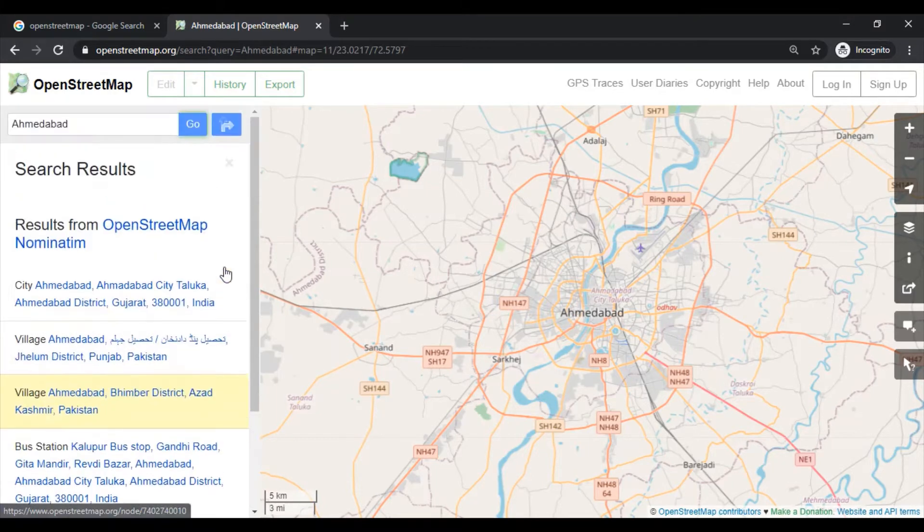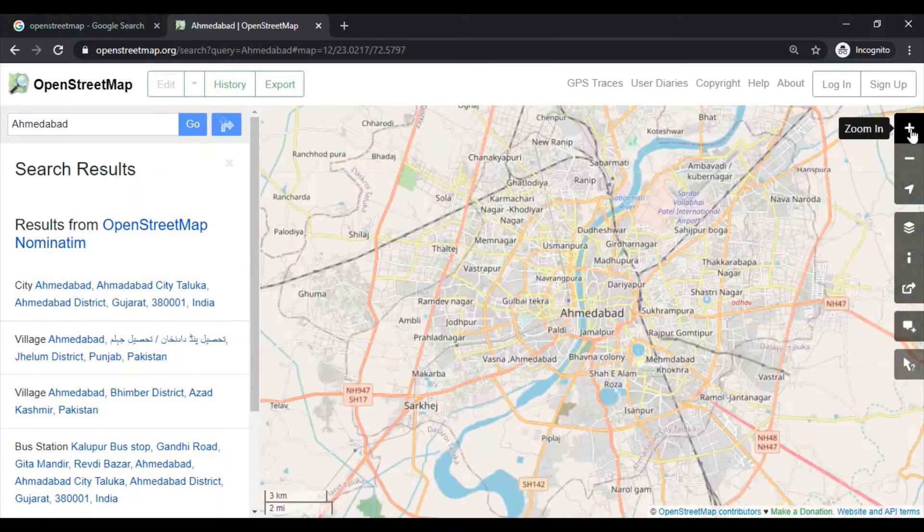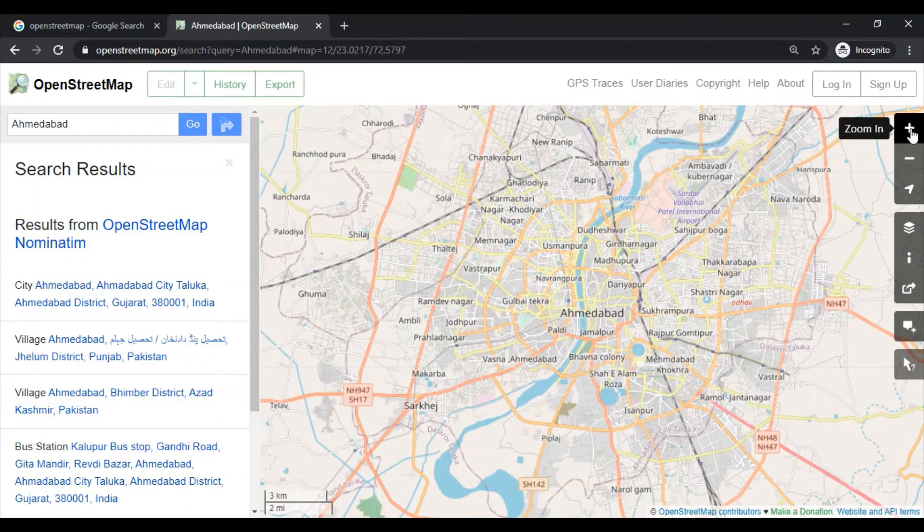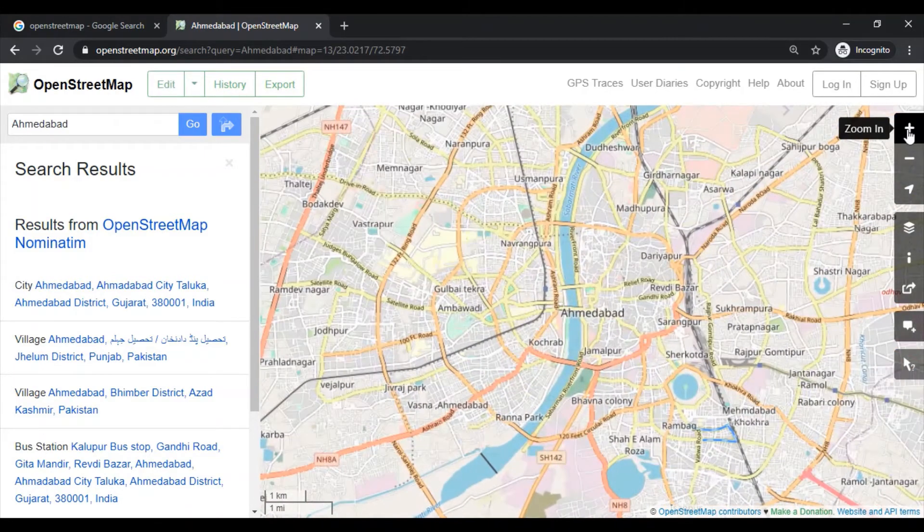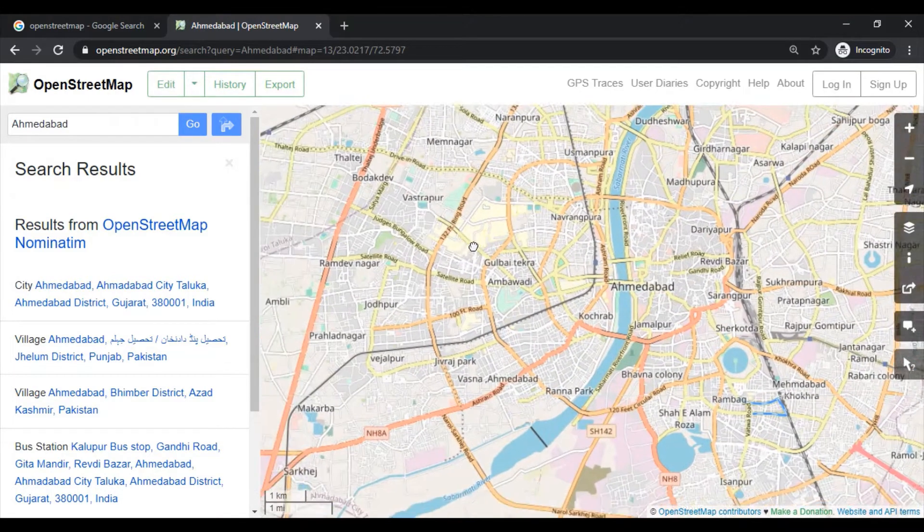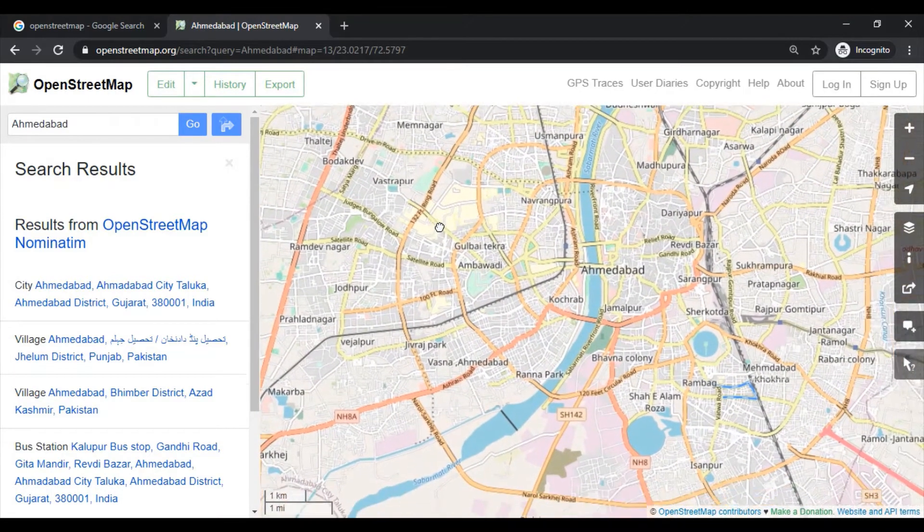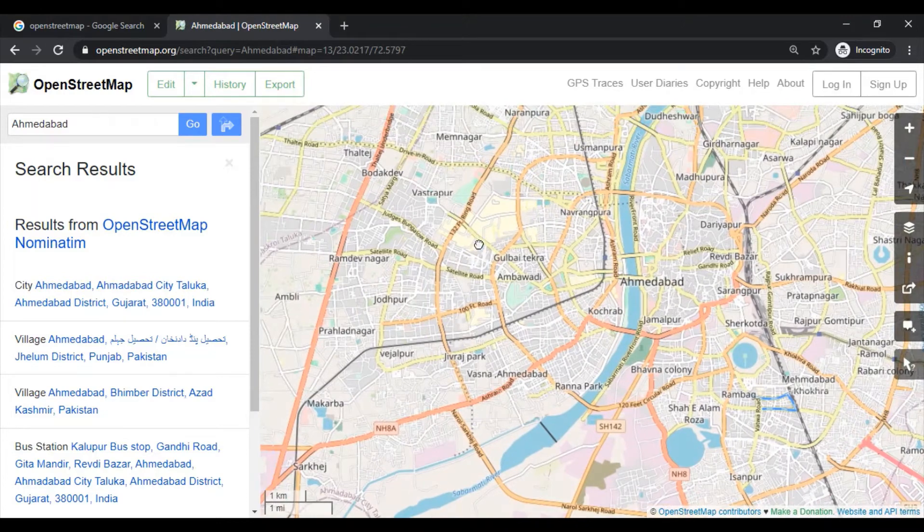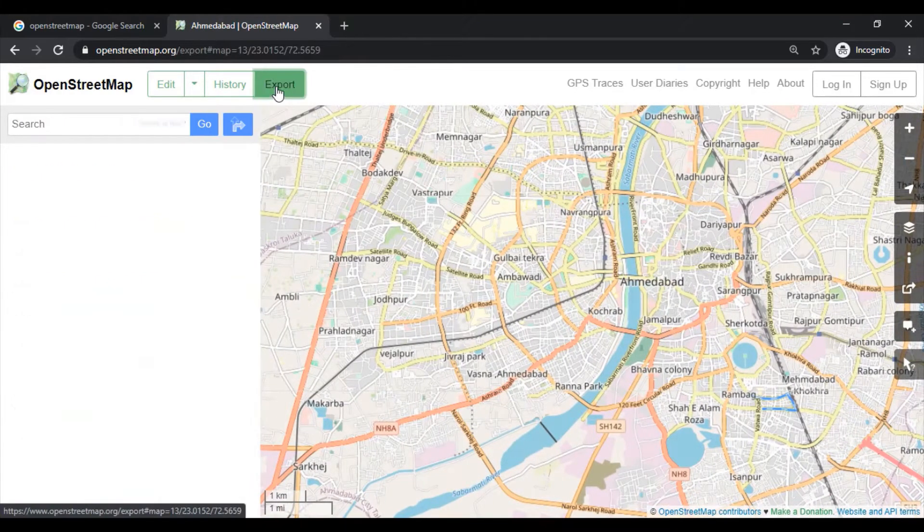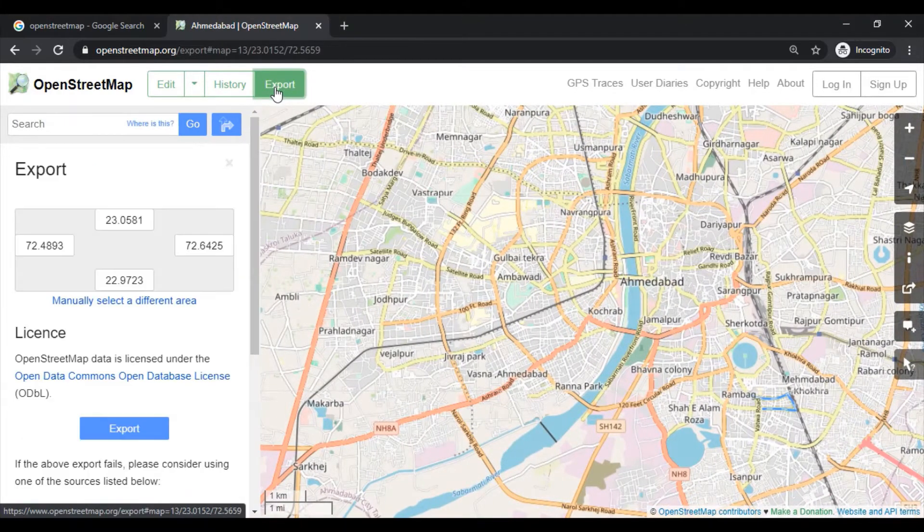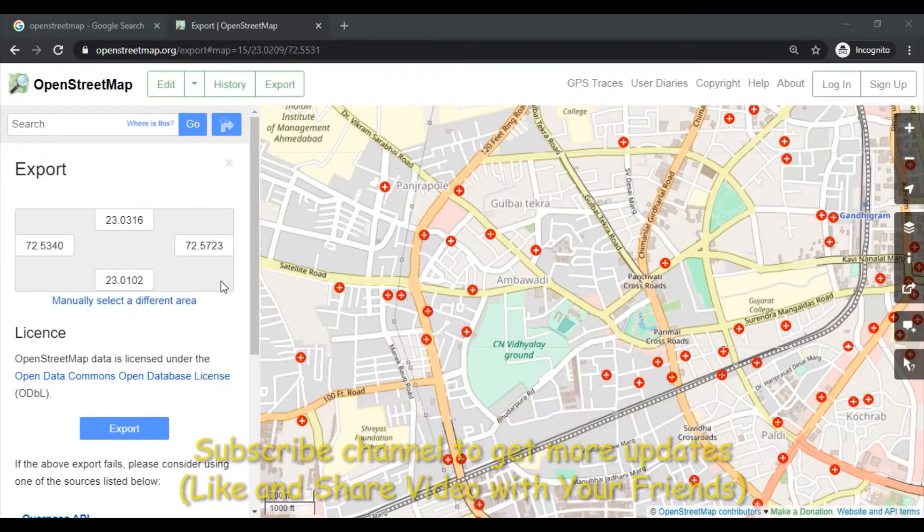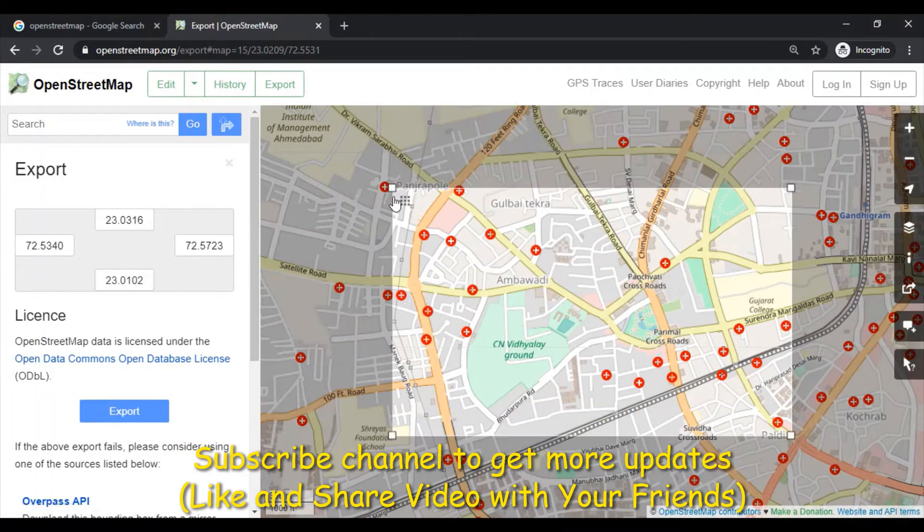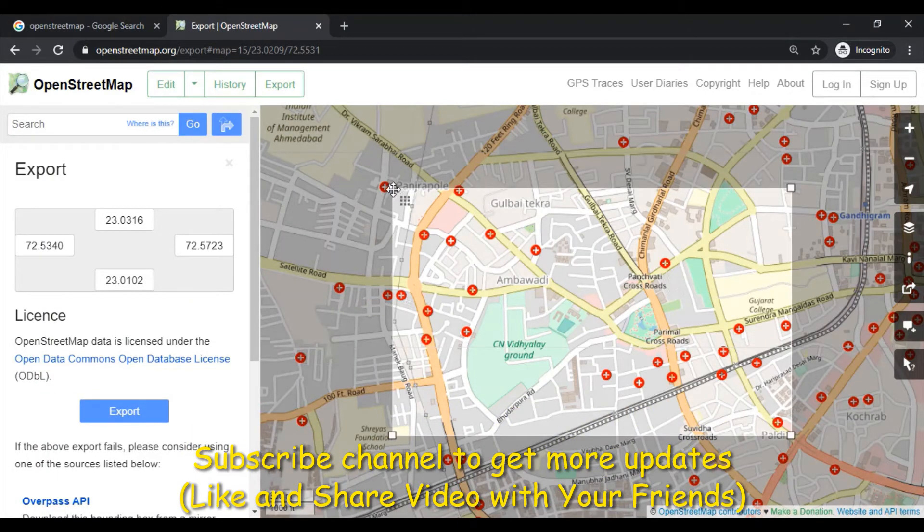Now I am interested in the street map around my university area, so I will simply go to this export button to manually select the area which we are interested in downloading.